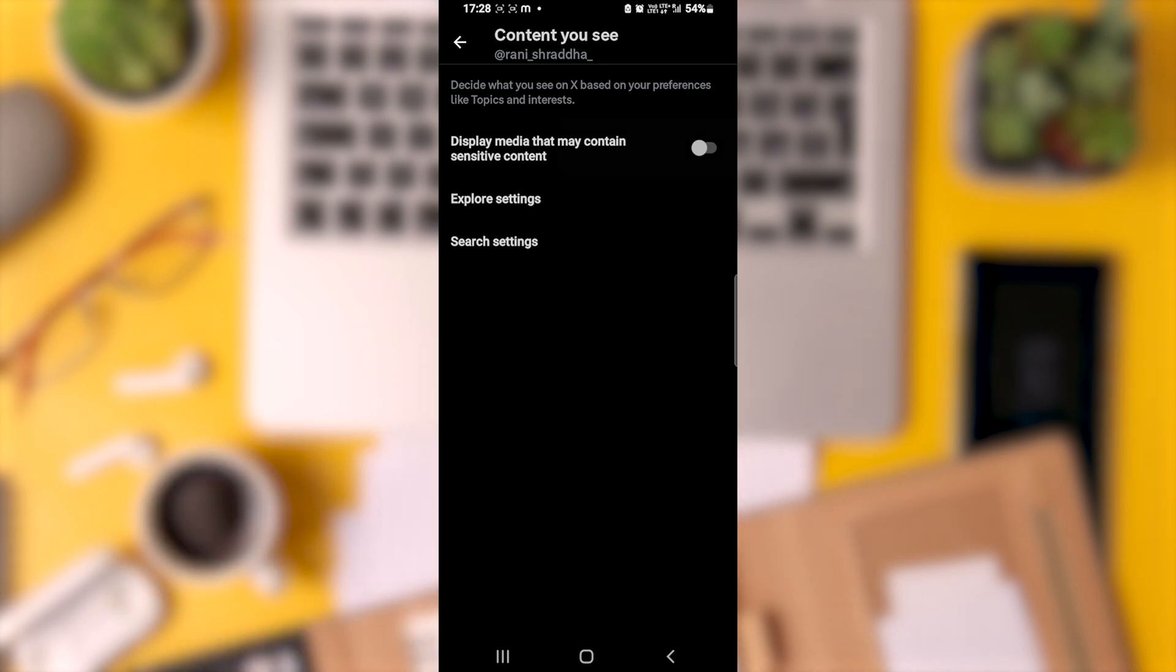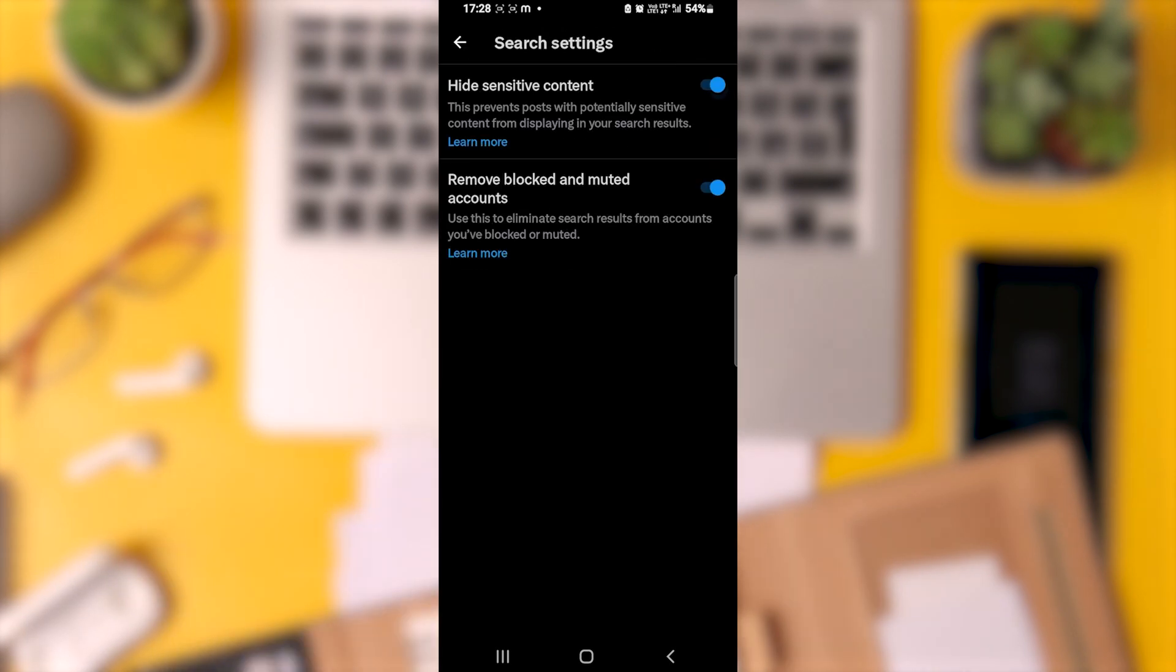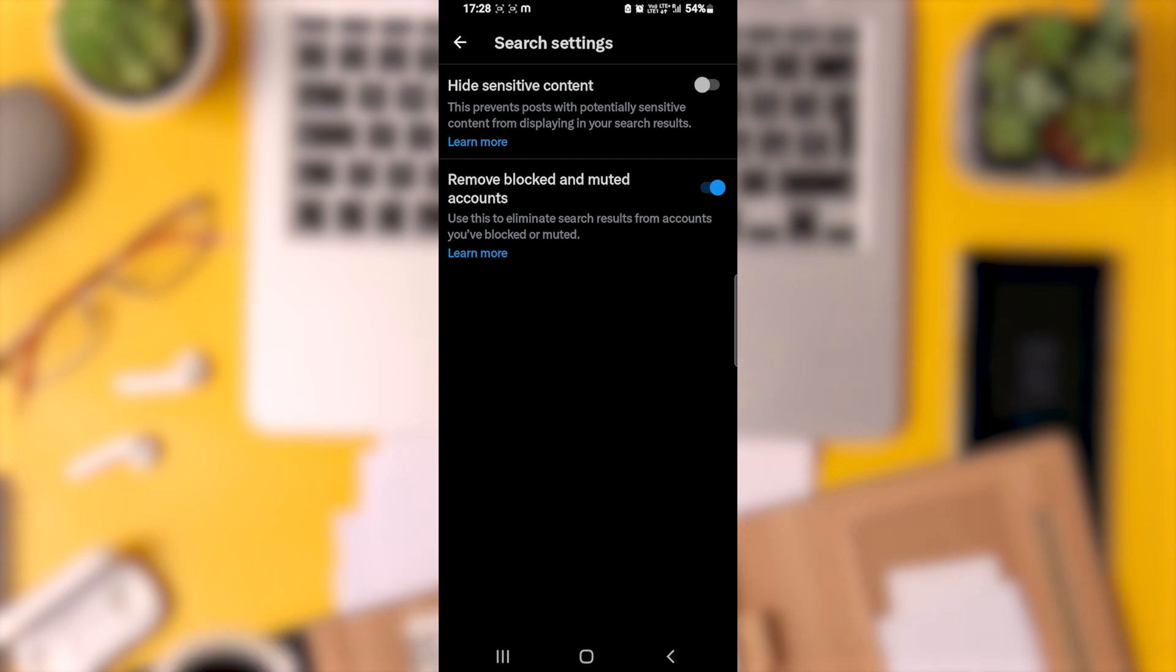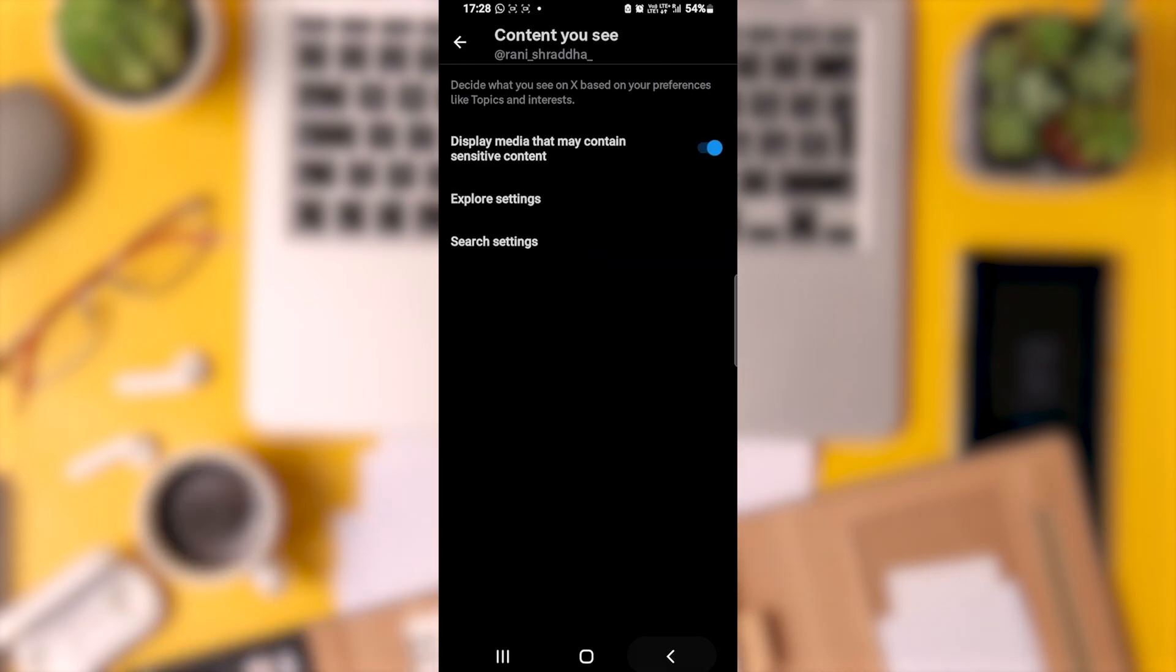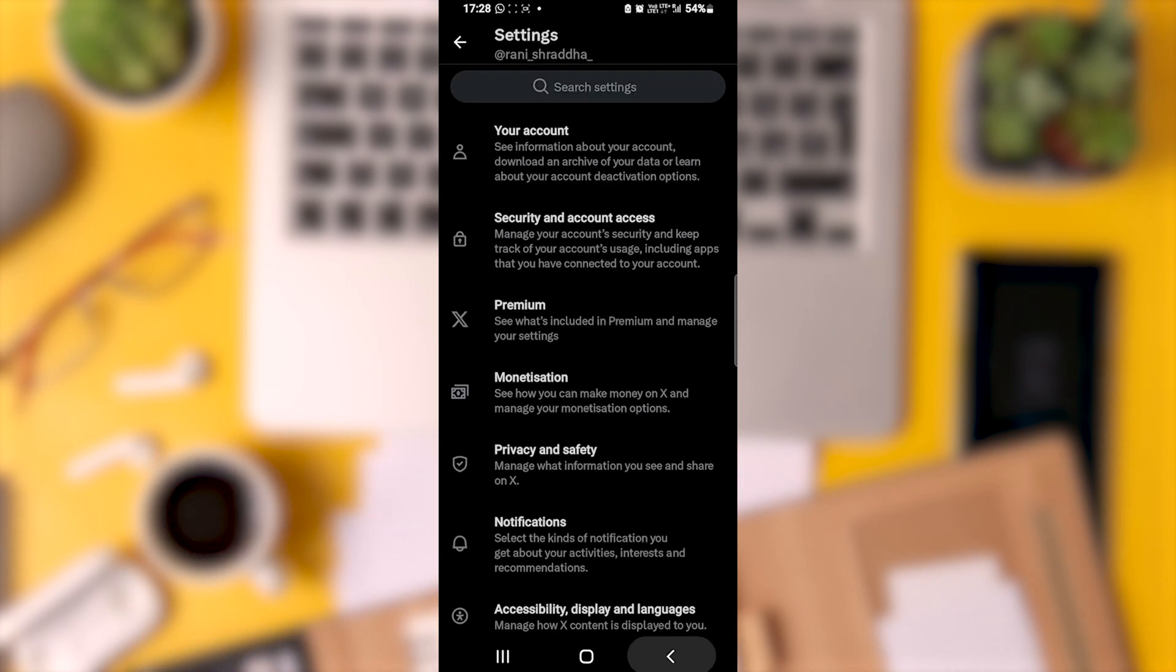But we're not done yet. After enabling this option, tap on Search Settings and ensure that the corresponding switch is turned off. This step ensures that sensitive content won't be hidden. Once you've completed these steps, you should be all set.